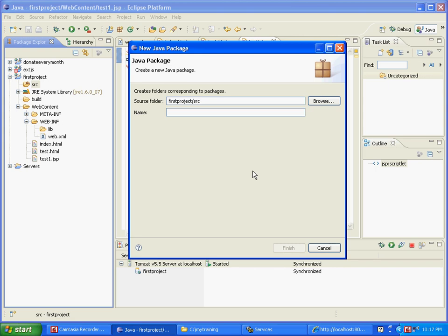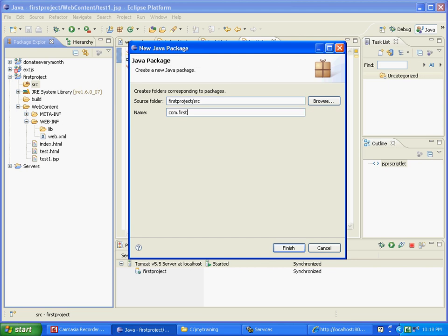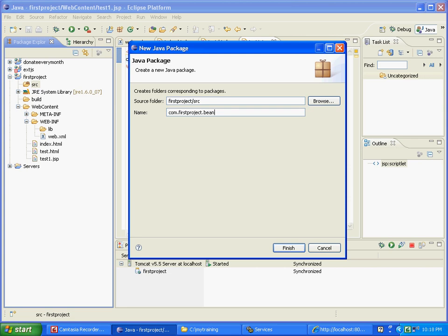There are several patterns which can tell you how to group stuff together. For now, what we are going to do is just create a package called com.firstproject.bean.